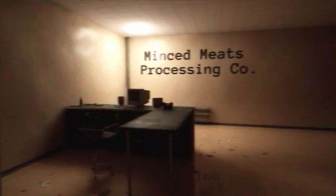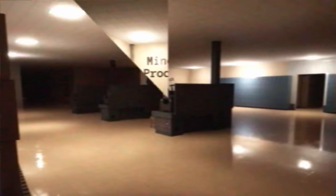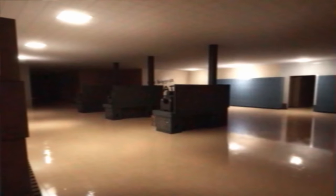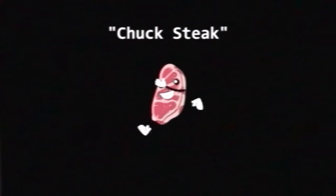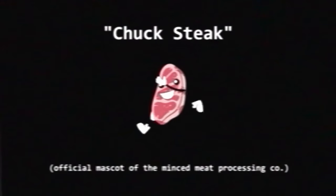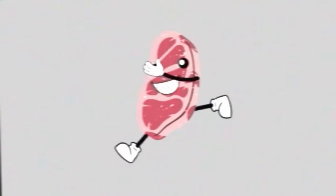To add this lore, I did a couple things. Firstly, I created this advertisement for the minced meat processing co, the company that owns the plant in the game. I took this video and played it through this TV, which the player can find in the first level. There's only like a 15% chance that it actually plays, so you'll just have to see if it plays by playing the game.